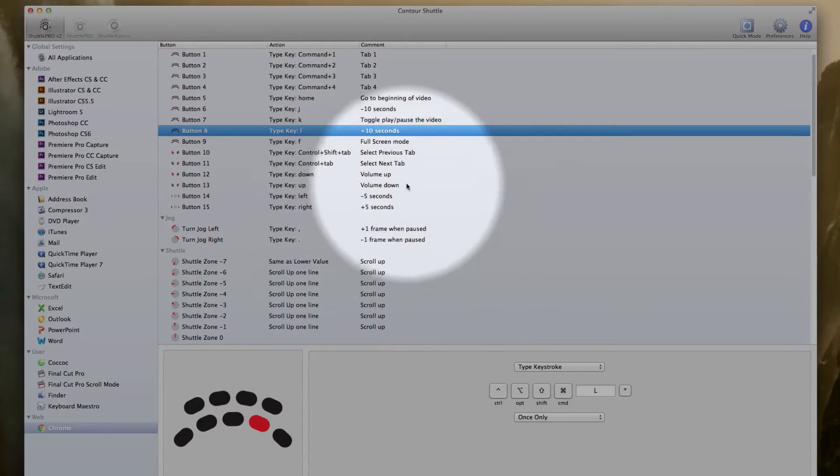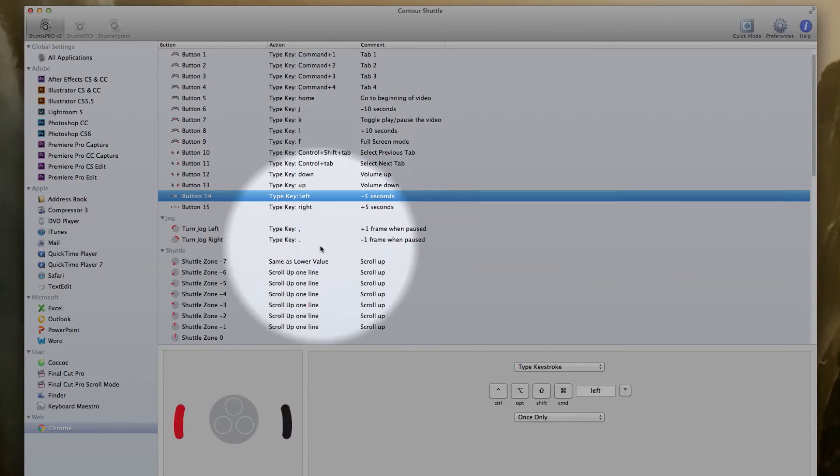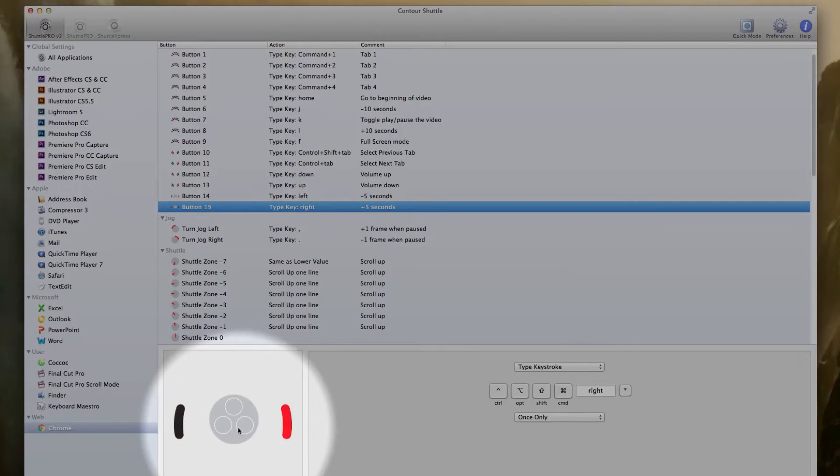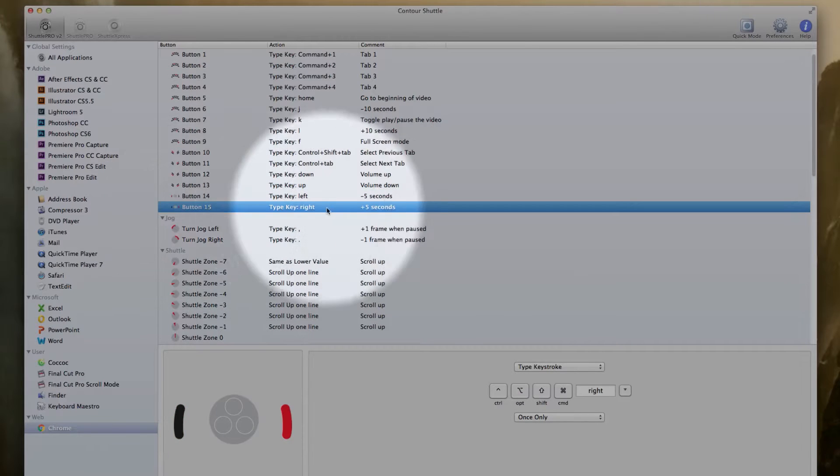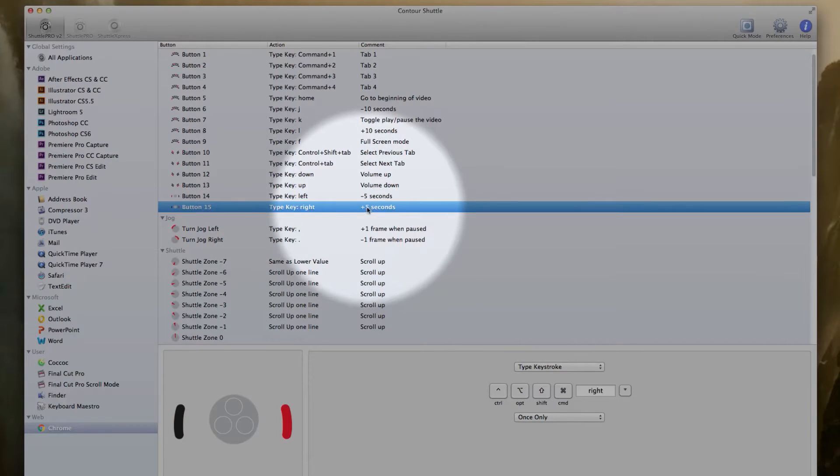And if I just want to move five seconds, I use these buttons here, buttons 14 and 15, left and right arrow keys.